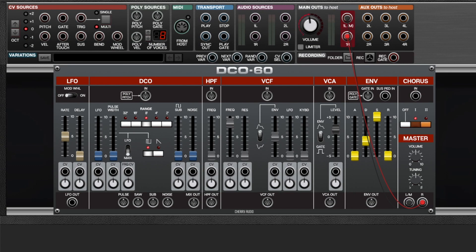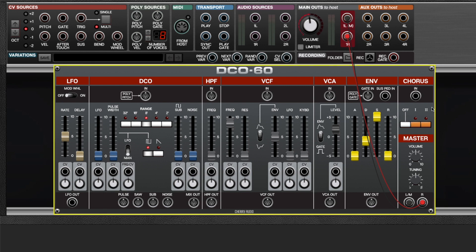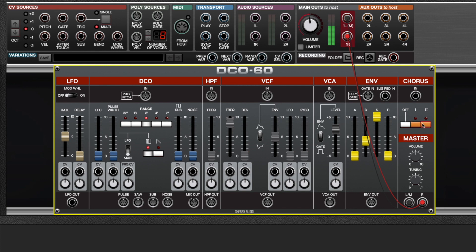The marvelous stereo chorus section has been recreated in all of its glory. And to demonstrate just how dramatic the chorus is, I've set up a really boring square wave patch. That's with no chorus. And that's with stereo chorus one. And here's stereo chorus two.